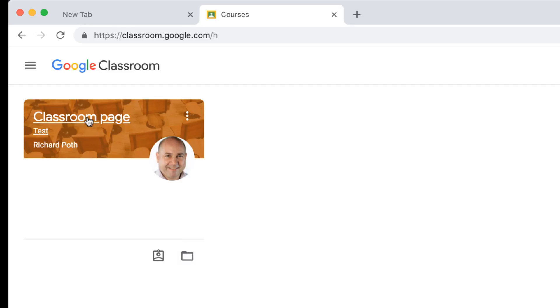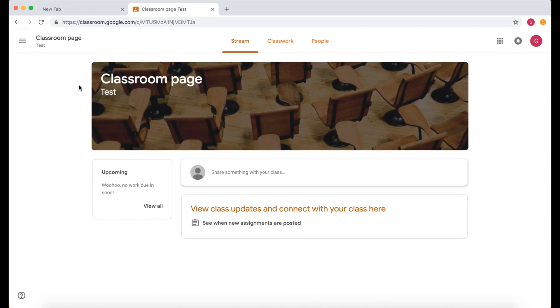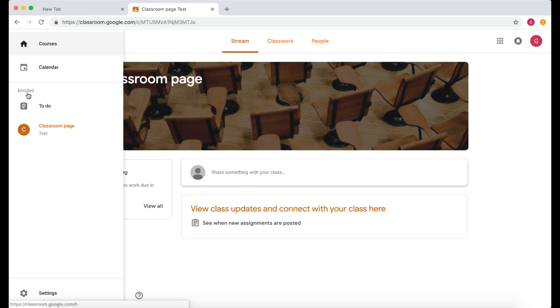We're going to click into the classroom by clicking on just the classroom here. That takes us straight back into the Stream. One other thing you can do on the dropdown menu here is, right at the bottom, you've got Settings.